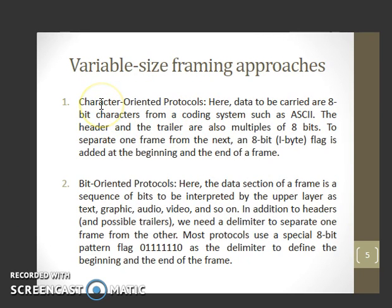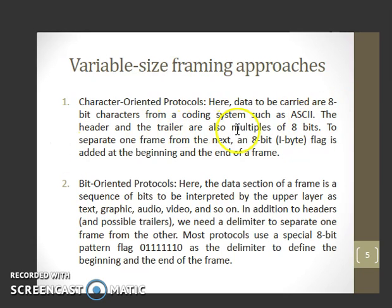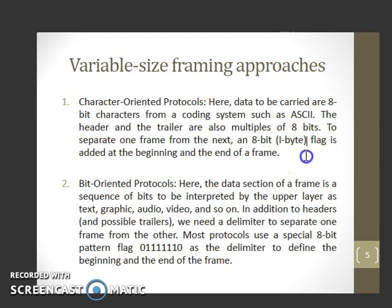Variable size framing approaches: one is the character-oriented protocol, where the data to be carried are 8-bit characters from a coding system such as ASCII. The header and the trailer are also multiples of 8 bits. To separate one frame from the next, an 8-bit flag is added to the beginning and the end of the frame.